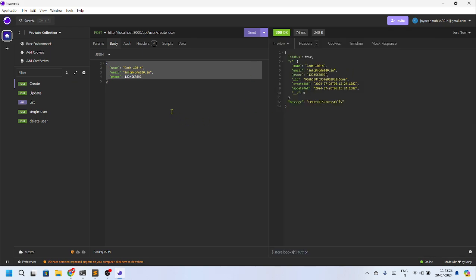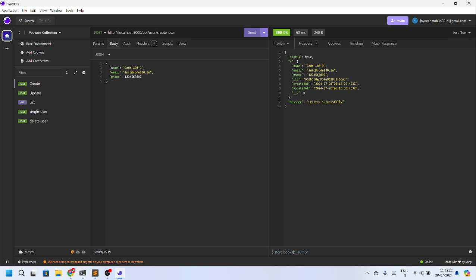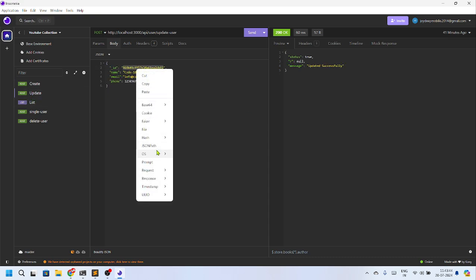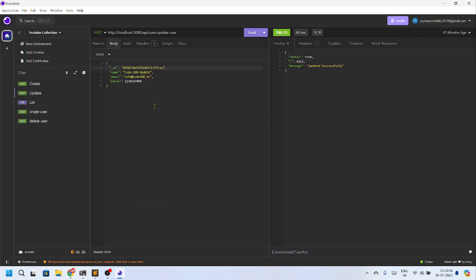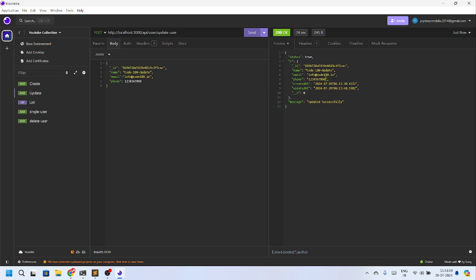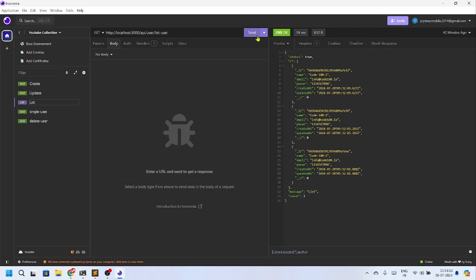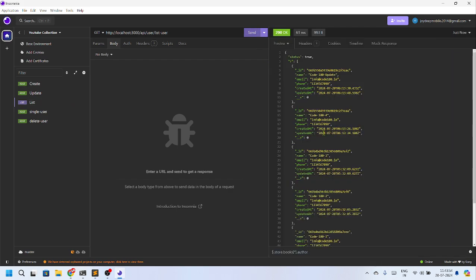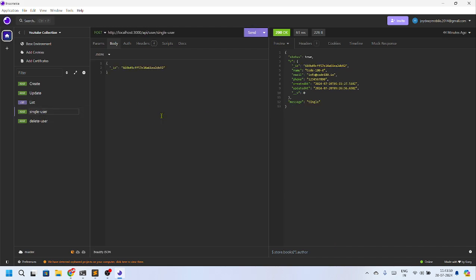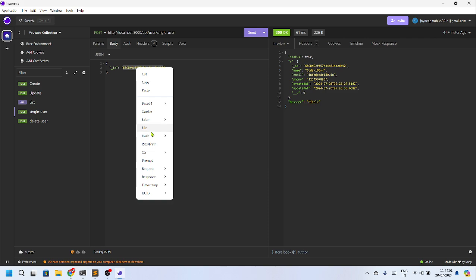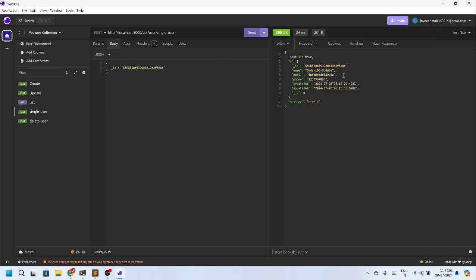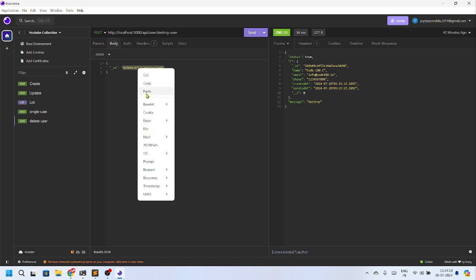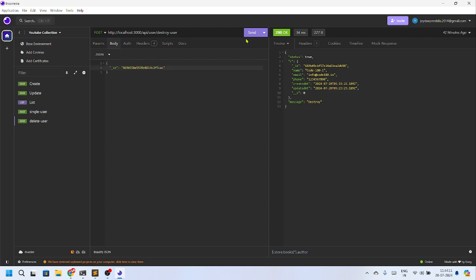If you submit, it gets created and returns the data. Whatever is getting created, that is a MongoDB path obviously. It's getting created. Now if I copy this ID and go to the update and put this ID, it gets updated. Now if I go to the list and pull off, all the details are coming over here. For single, I can put any of the single, pull this out, getting this information. And delete, paste as well on this one, you can get this information. So this is a very simple CRUD operation using Bun, Hono, and Zod.